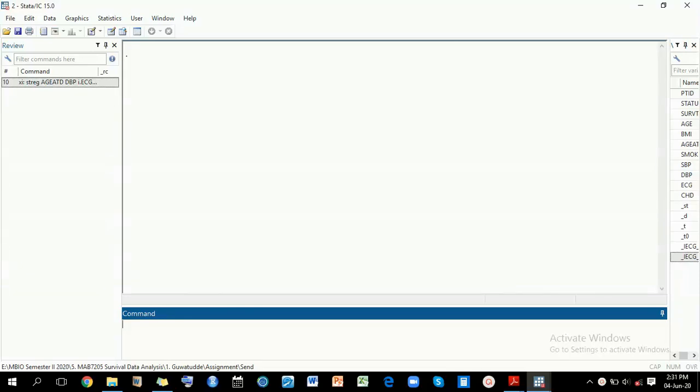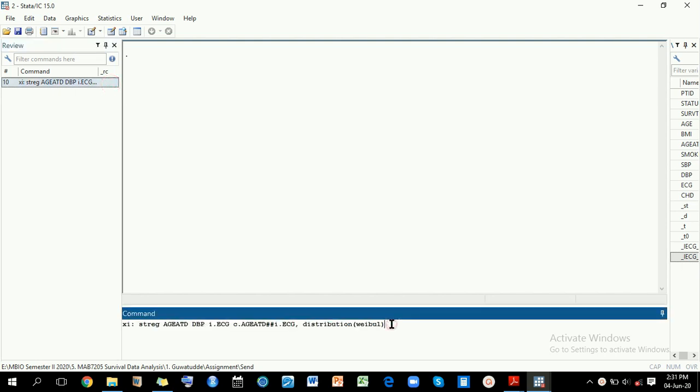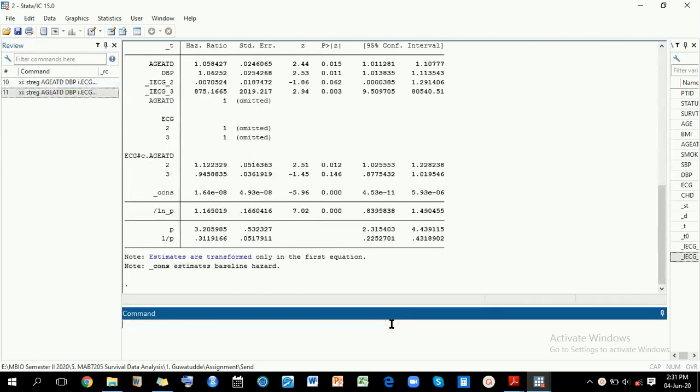Hello there, Charles Natamia here. In this short video, I'm going to explore how to test the significance of an interaction term. Imagine you have your model right here that I'm going to run. When you run this model, you...